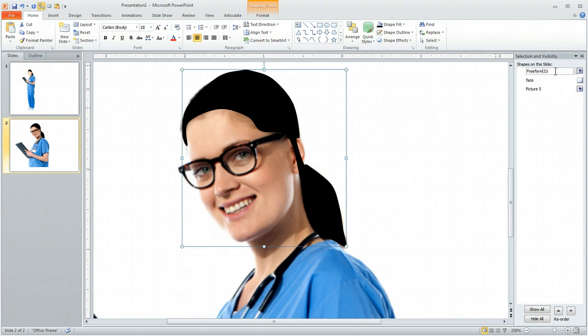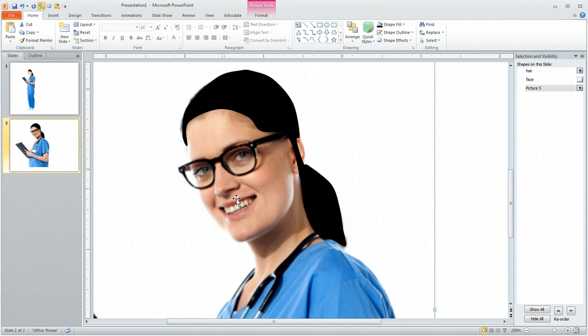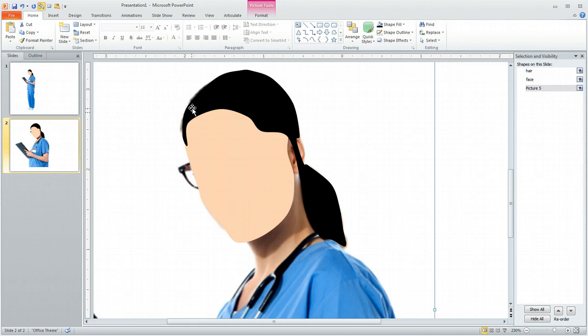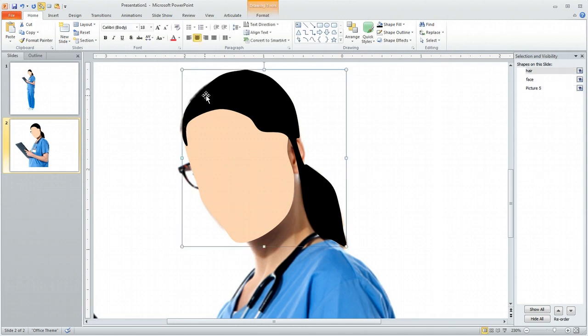We'll call this 'hair.' So there's your basic tip — getting started with the base shapes. We've got the hair, we've got the face. You can see how it's starting to work out.